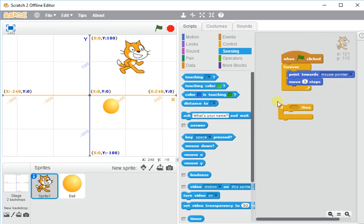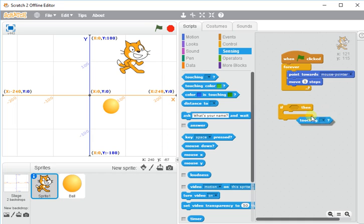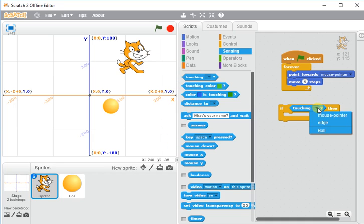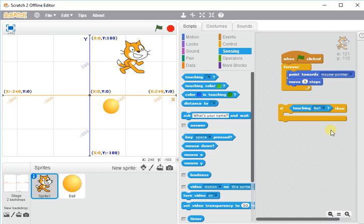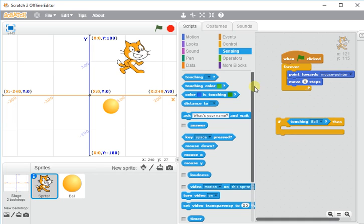So if this sprite is sprite one, if the cat is touching the ball, then what happens?